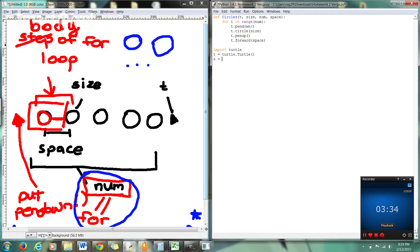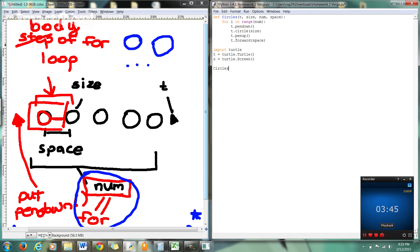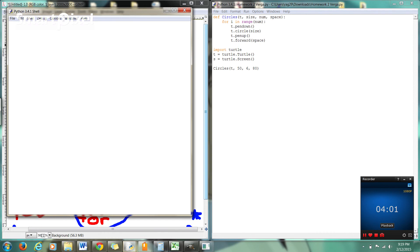S equals turtle dot screen. Okay. And now we're going to call circles. We're going to go T. I want each circle to be of size 50. I want the number of circles to be six. And I want the space between the circles to be 80 pixels. Alright guys. So we made our function call there. We're going to save this up. We're going to run it. And if we did this correctly.